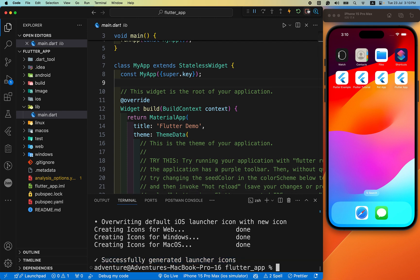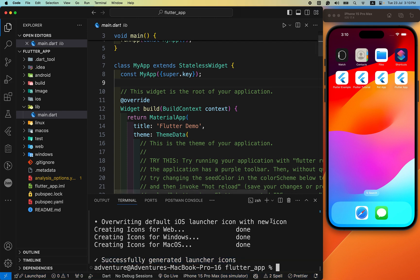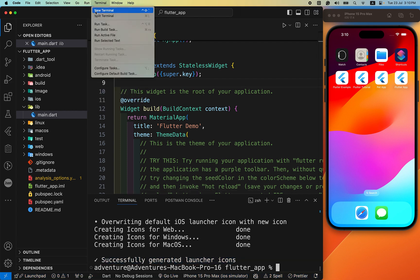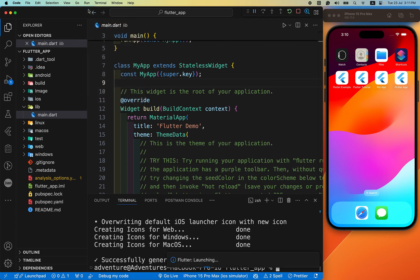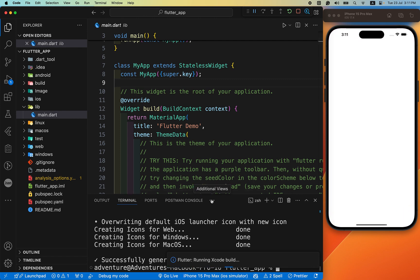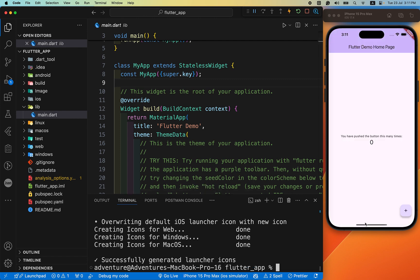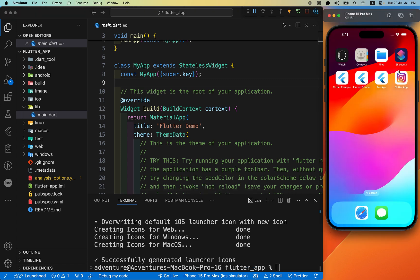Now disconnect your app or terminate and rerun the app. We hope that our app icon is successfully changed. You can see — our app icon is successfully changed.